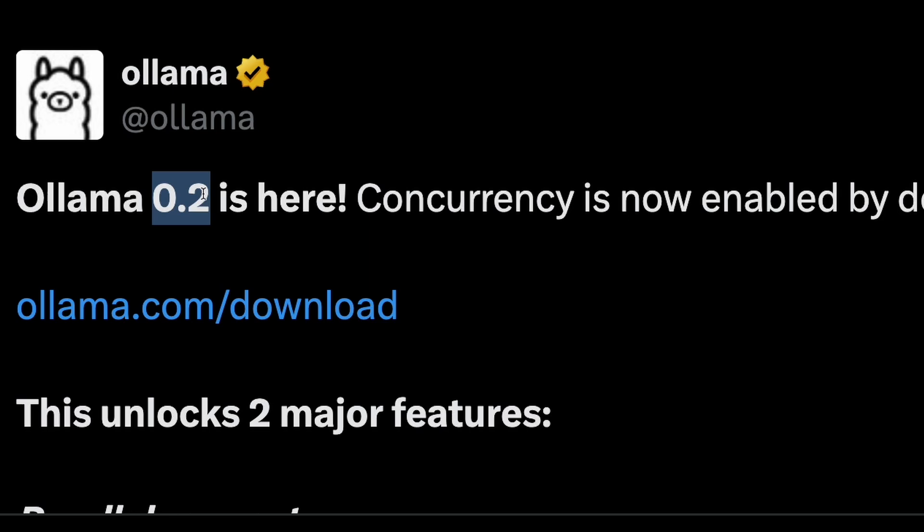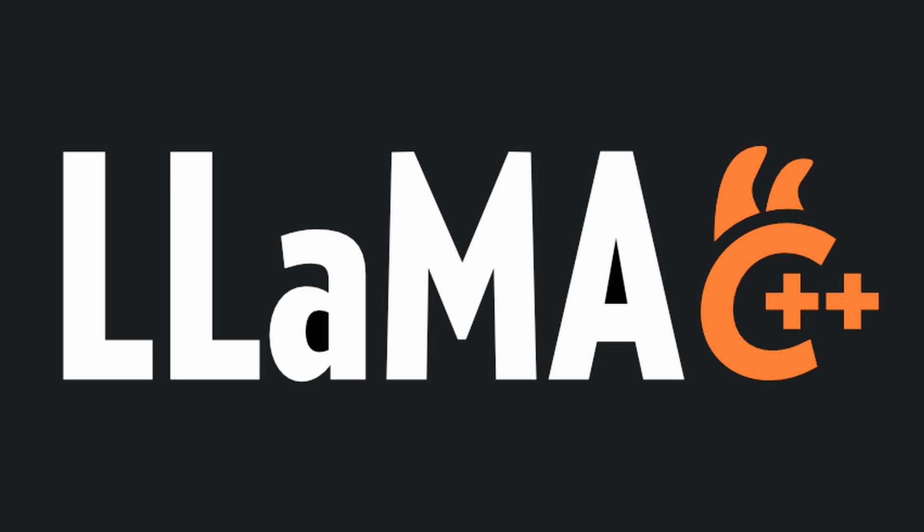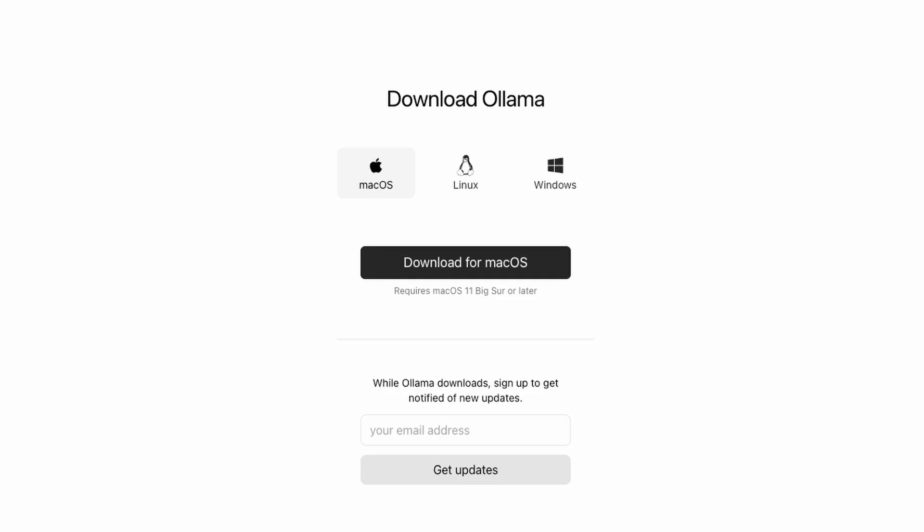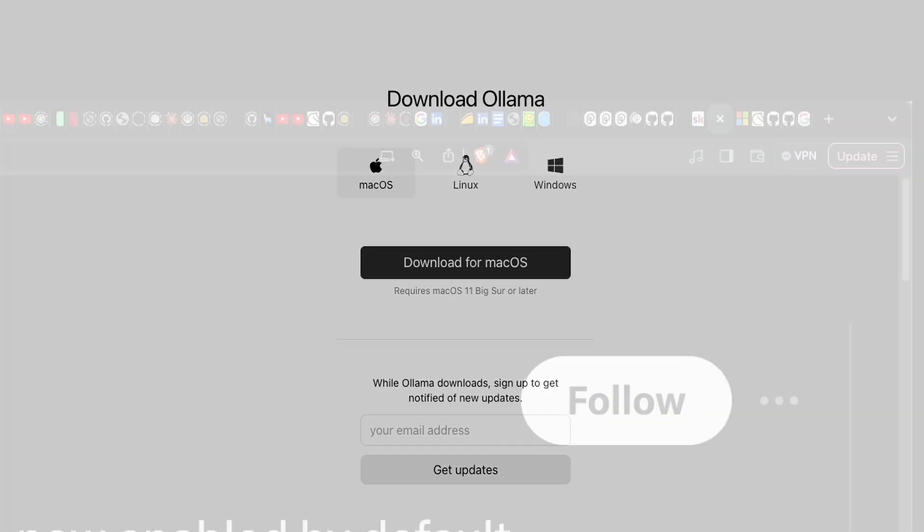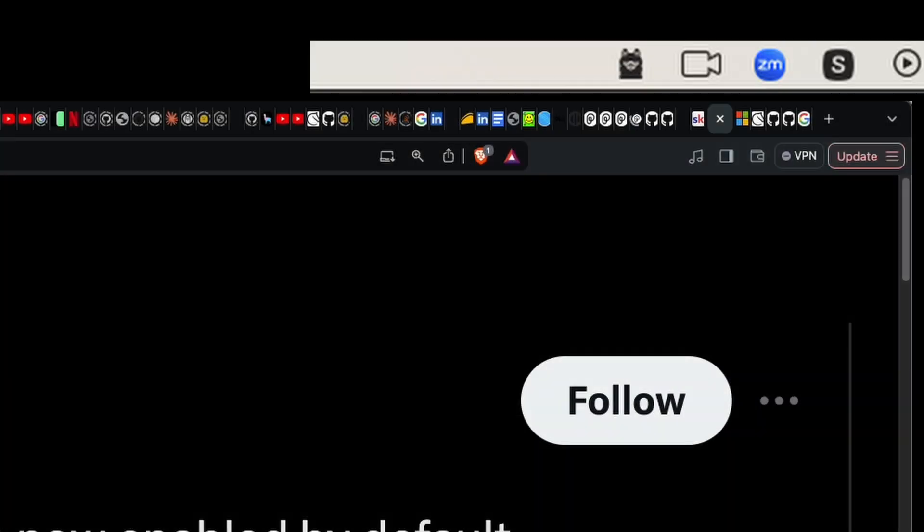If you do not have Ollama at all, I'm a big fan of Ollama. Ollama is built on top of llama.cpp, so Ollama lets you run large language models, the quantized large language models, on your local computer on CPU itself.